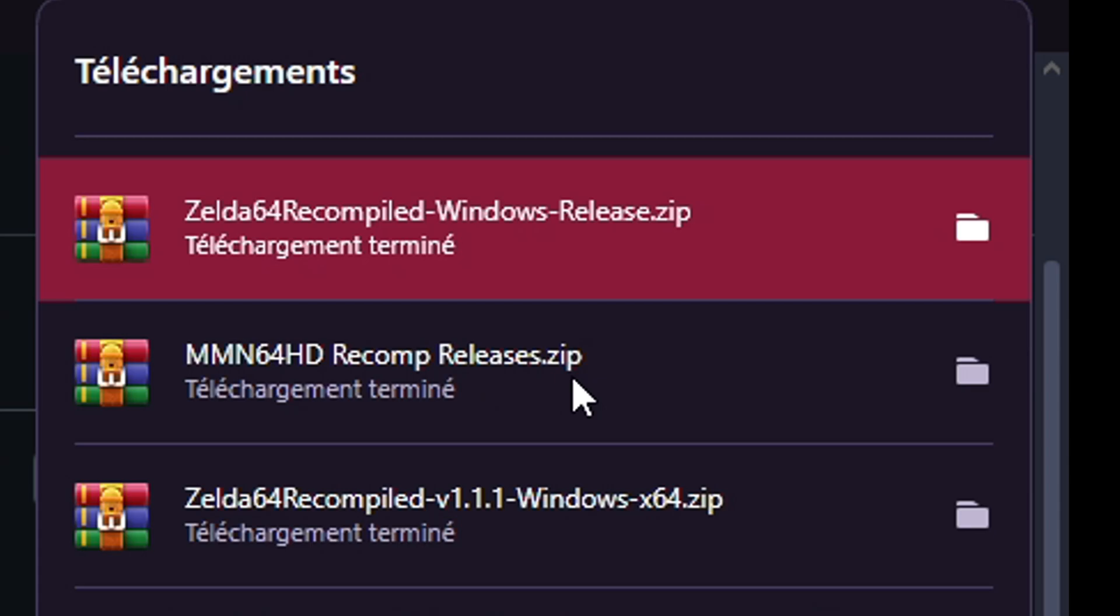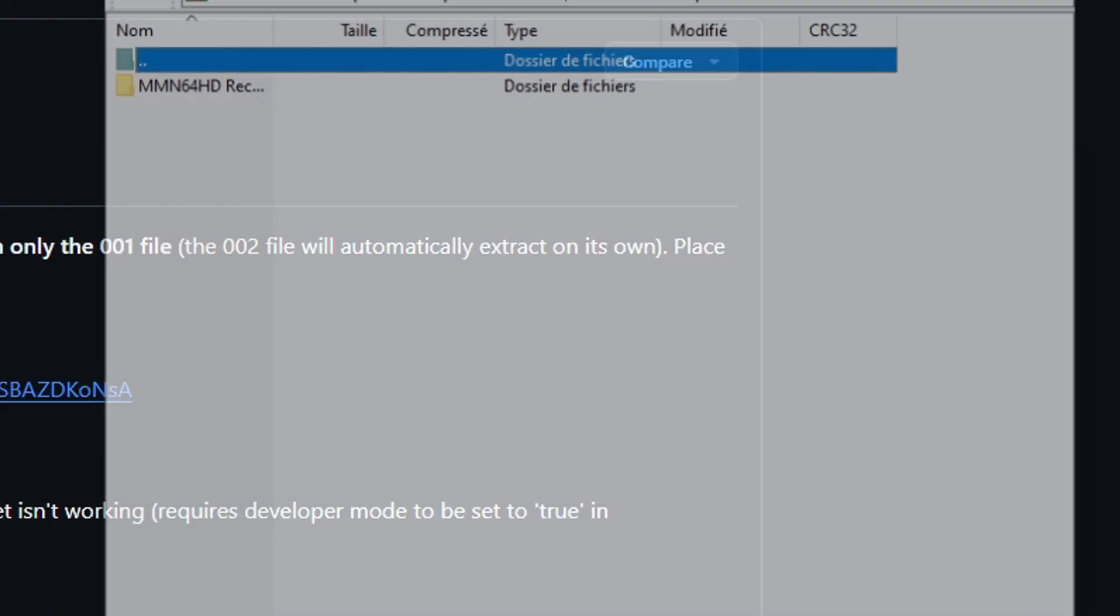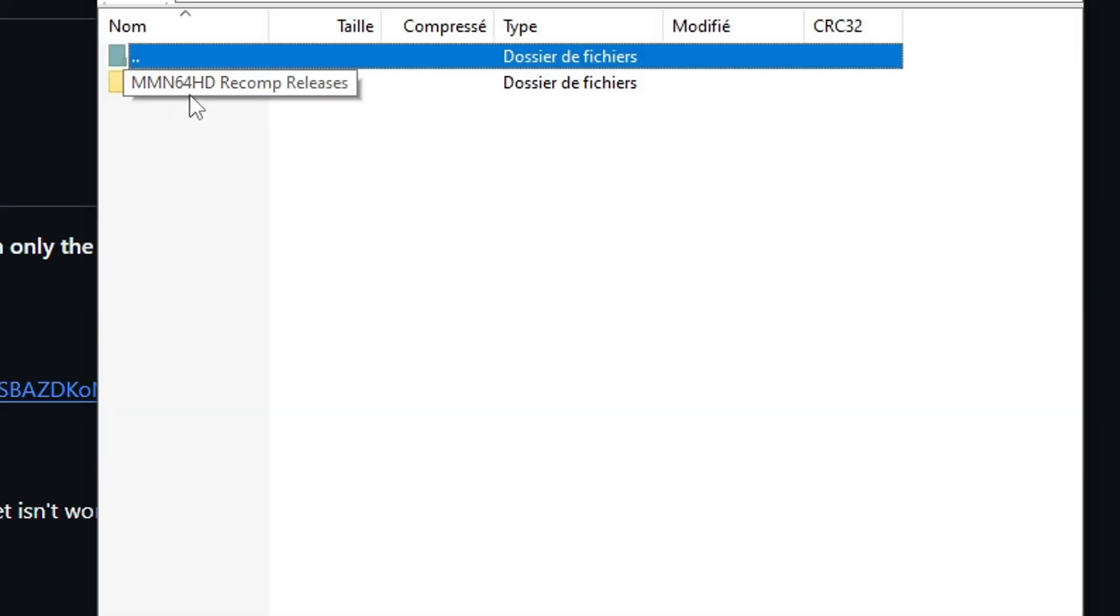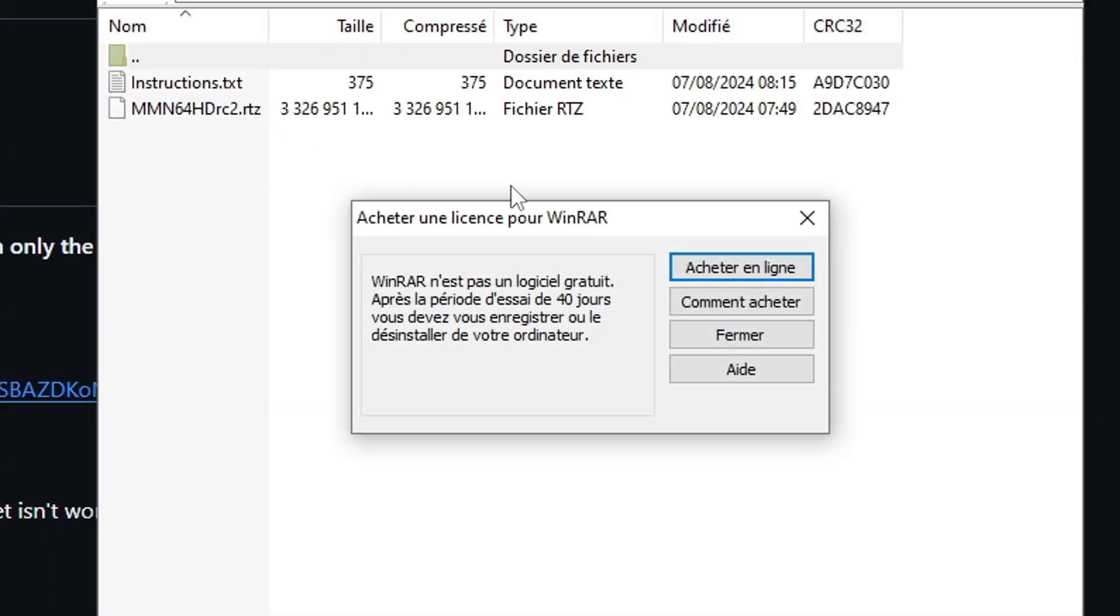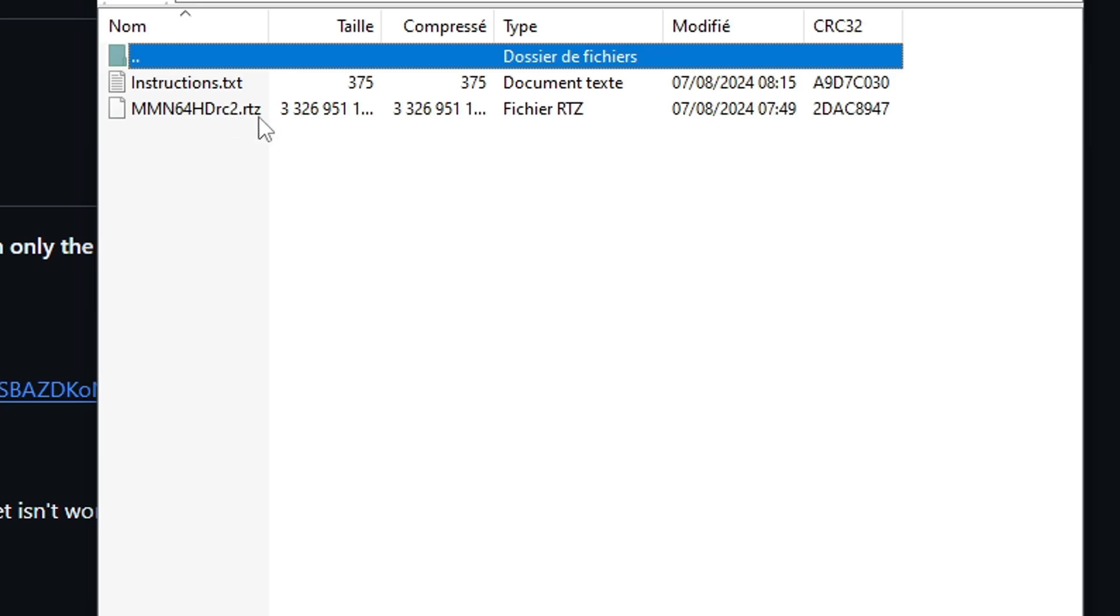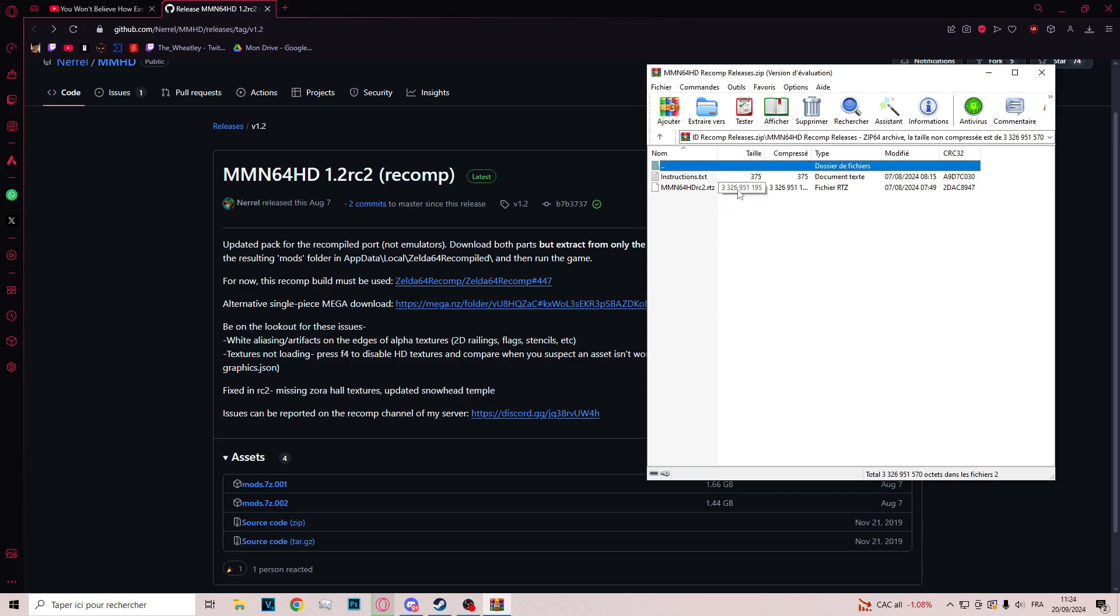MM64HD recompile.exe. In this folder, you have a new folder. And in this, you have the RTD file. This is the file that will be used to load texture.